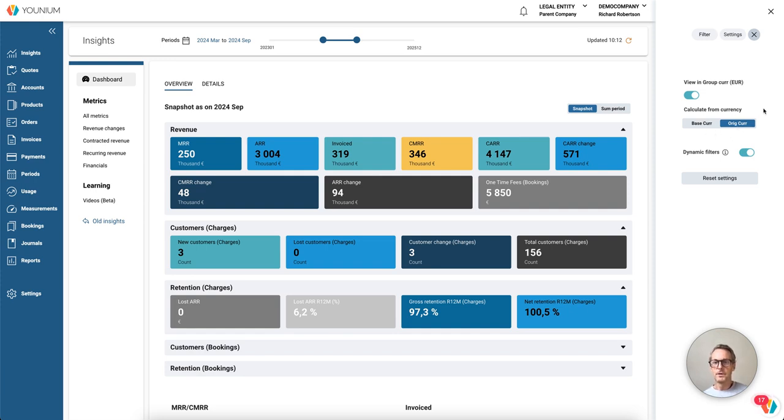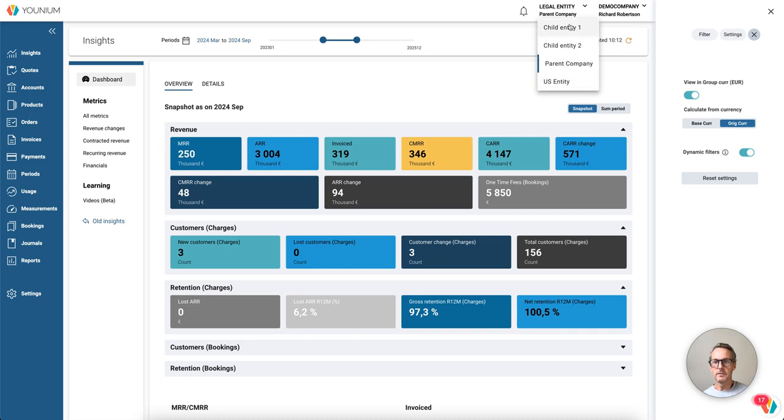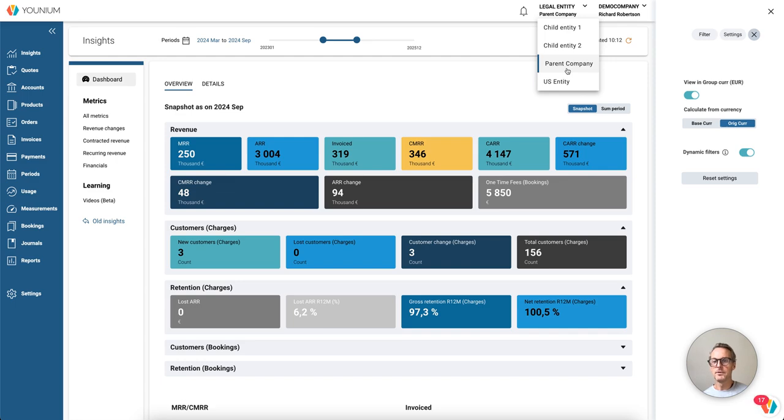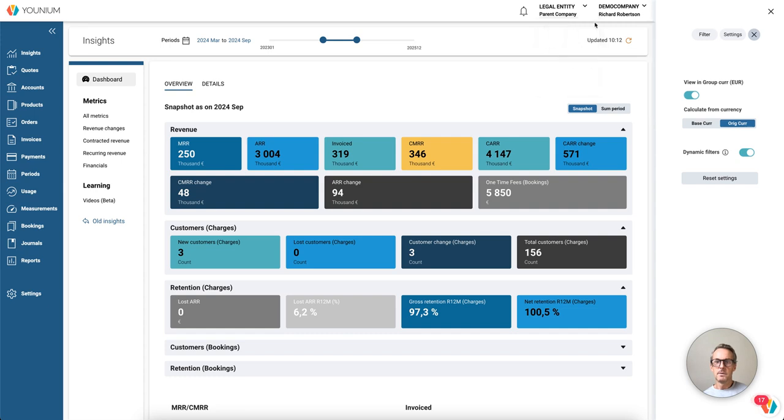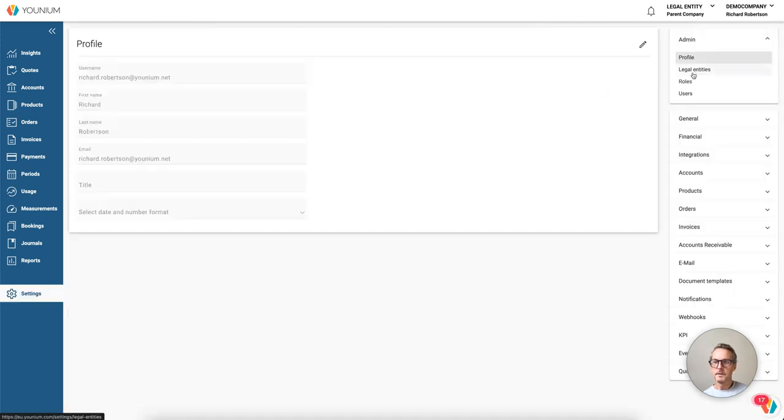So let's start by looking at the setup. First, we have to define which legal entity will hold the exchange rates for the consolidation. Also, we have to define the currency to display all figures in. In this demo company, we have four entities, and we decide that the parent company is the one to define my exchange rates for consolidation.